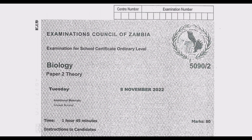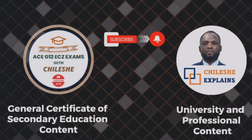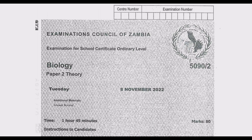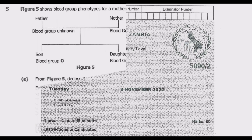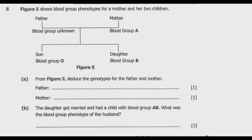Welcome viewers to another episode in a series focusing on the November 2022 biology paper. In case you are coming across this YouTube channel for the first time, please head to our channel and hit the subscribe button. We've covered mathematics, sciences, and biology from 2017 — all past papers with answers explained extensively. Let's look at question 5.